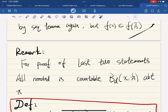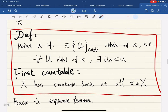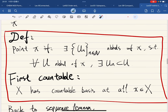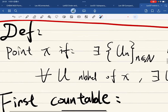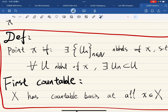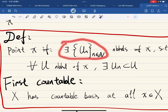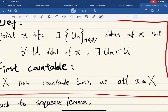Here is an important remark: for the proofs of the last two statements, all we need is a countable basis at x — a countable collection of neighborhoods. We didn't use the full strength of a metrizable space. This leads to a new definition: a point x in a topological space is called first countable if there exists a countable collection of neighborhoods of x such that for any neighborhood U, we can find some U_n in the sequence contained in U.